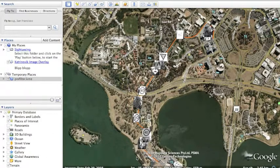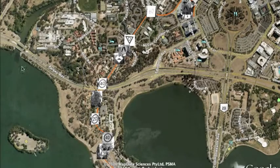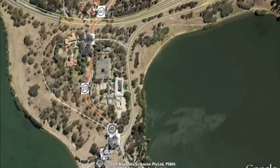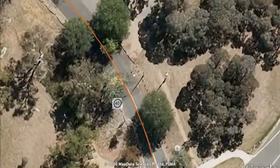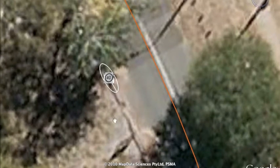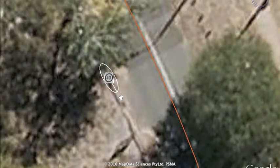An orange line representing the path of the vehicle and small icons representing signs that our system has picked up. If we look closely at one of these signs, you will see that it has a small ellipse surrounding it. This ellipse represents the 95% confidence level of the location of that particular object. The little line going out from the center to the edge of the ellipse is the direction that the sign is actually facing.